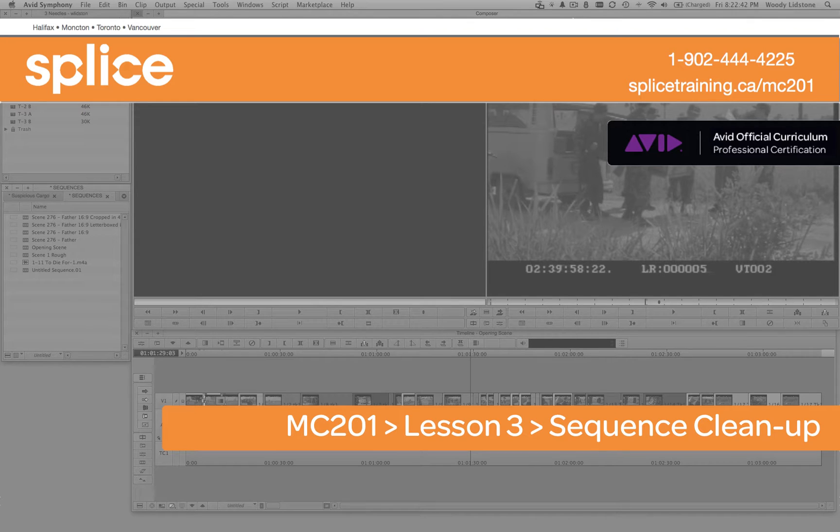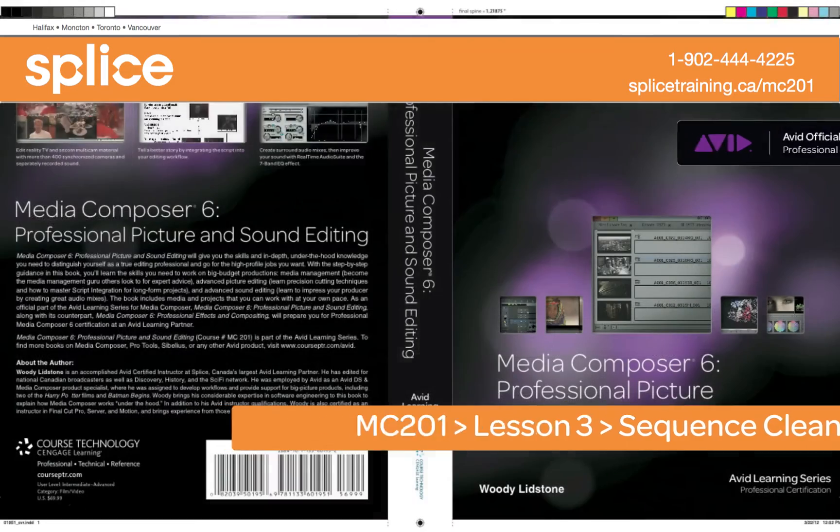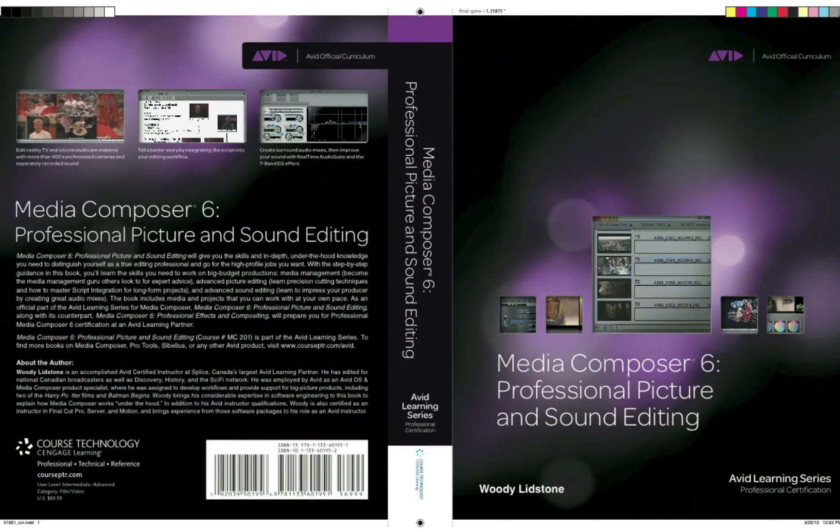Hi everyone, it's Woody from Splice Training in Canada. I'm here to show you a couple more techniques from Lesson 3 of my book, Media Composer 6, Professional Picture and Sound Editing.